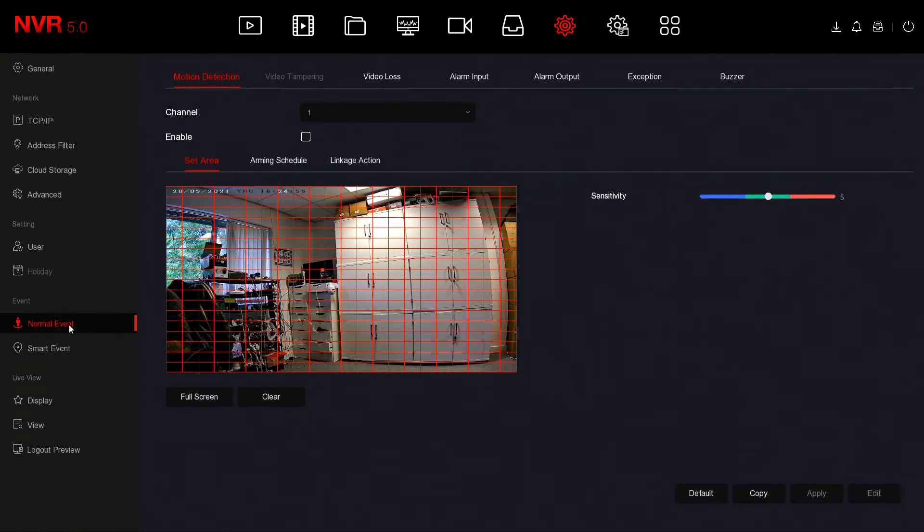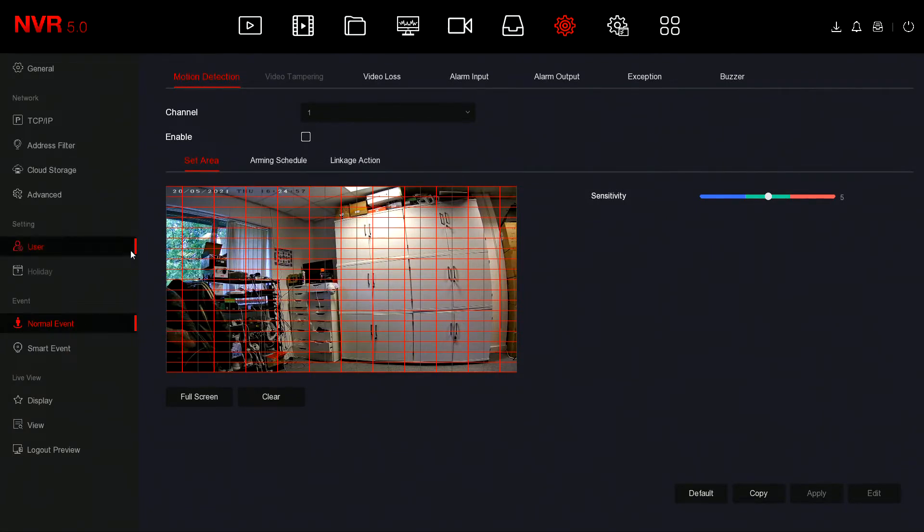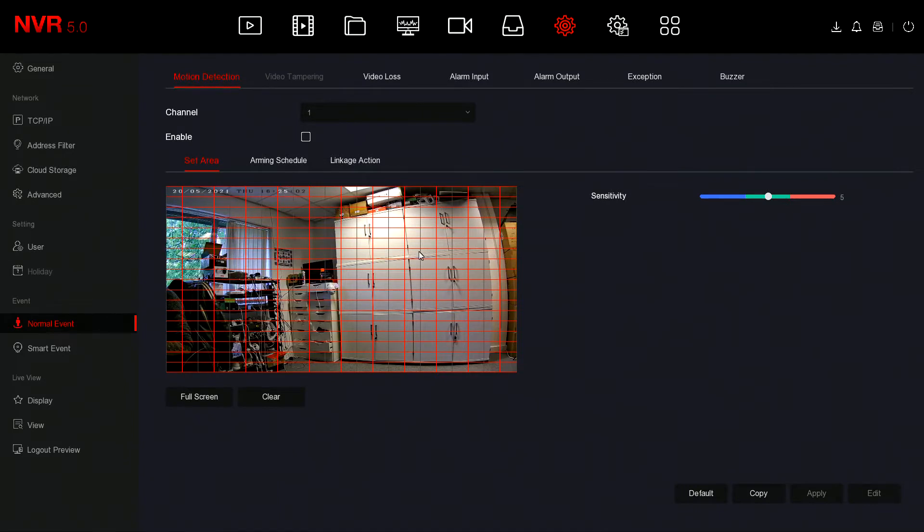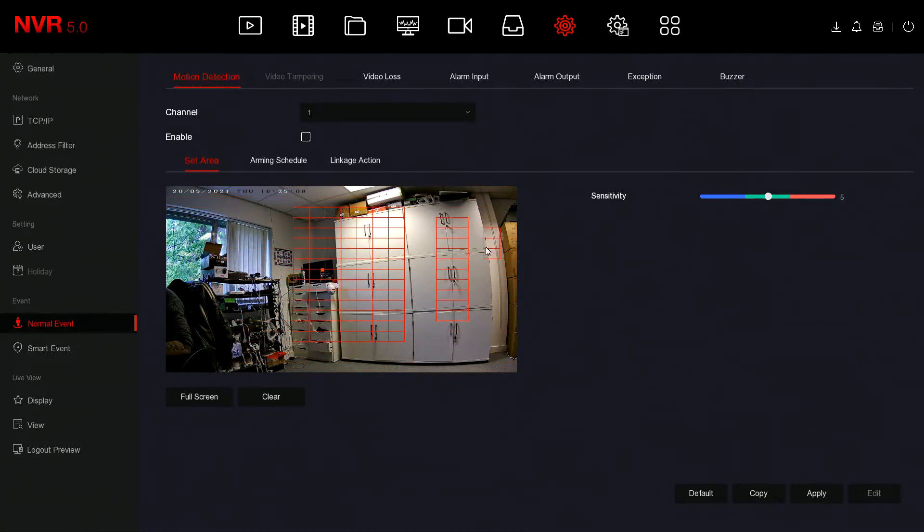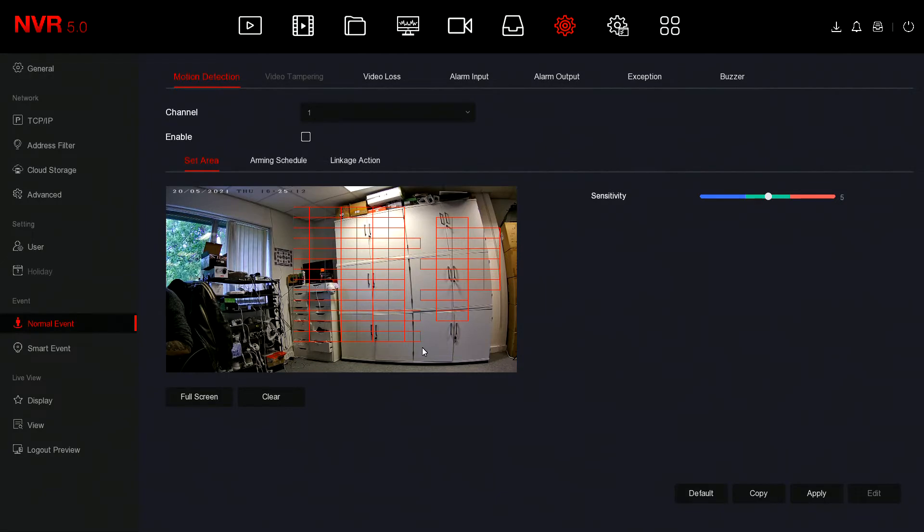By default the full area is set, so anything within these red squares will trigger the motion. If you want to draw it out yourself you can using the left mouse button. You can simply draw out these squares as and where you want them. Simply click the squares again and they will delete if you don't want them where you've placed them.